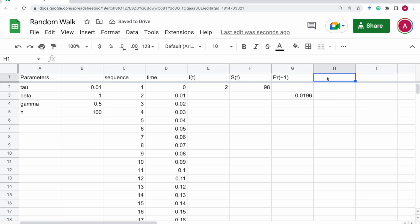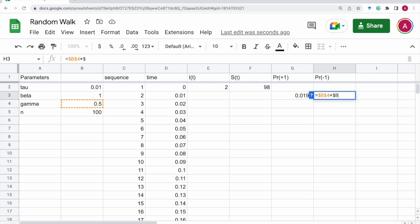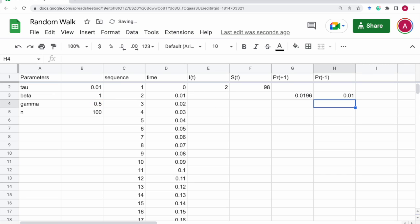And the probability of recovery, that is equal to gamma. Gamma, that is b4, times tau, that is b2, times the number of infectives. That should be it.